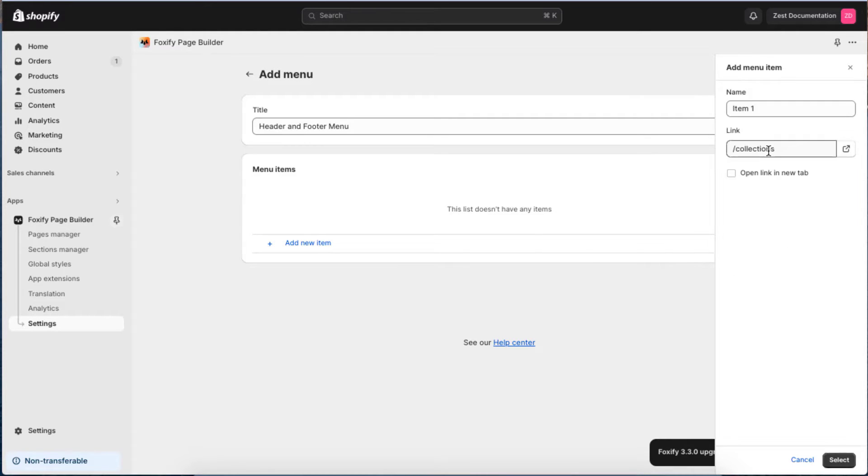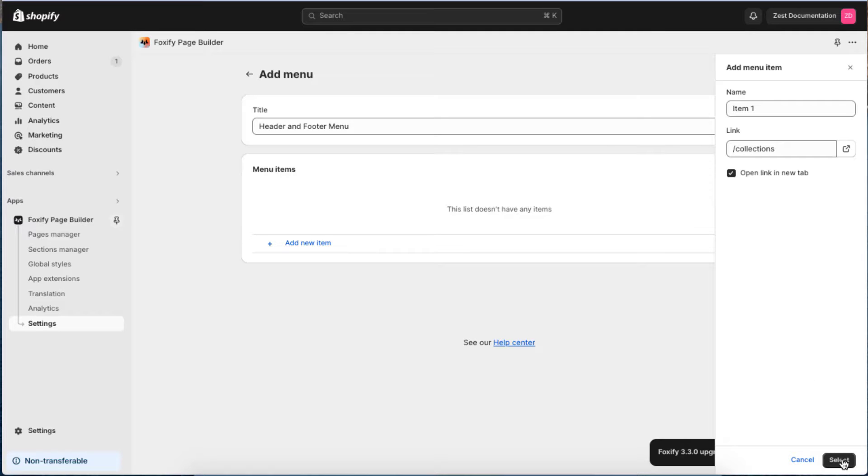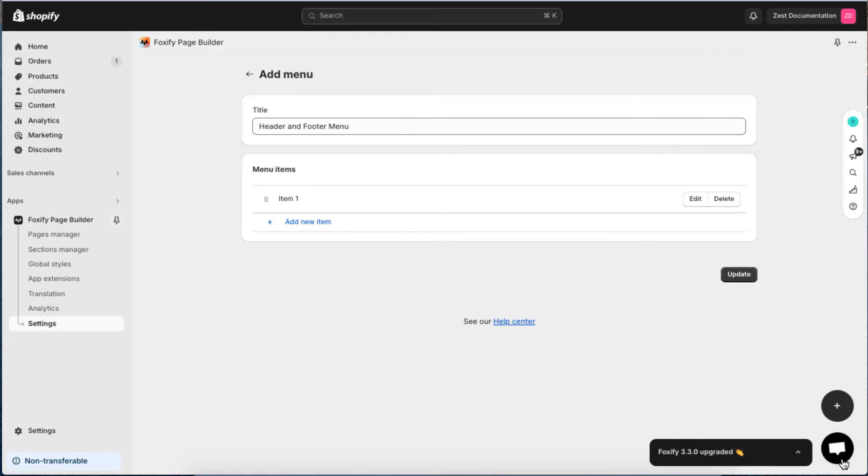If you want a new tab to be opened when clicking the menu item, then select the Open link in New Tab checkbox. Click Select to save your menu item, then update the menu.